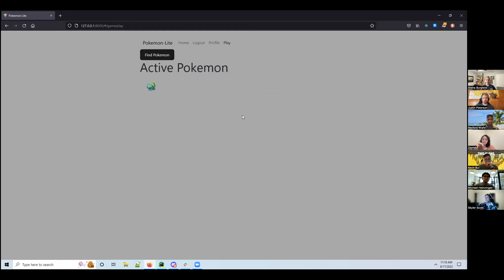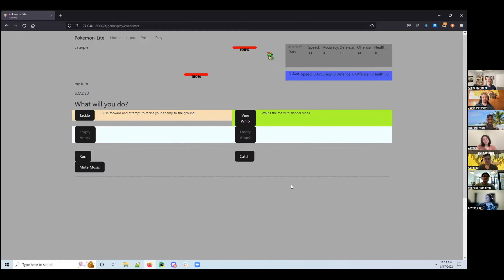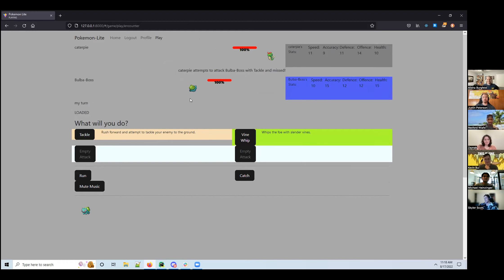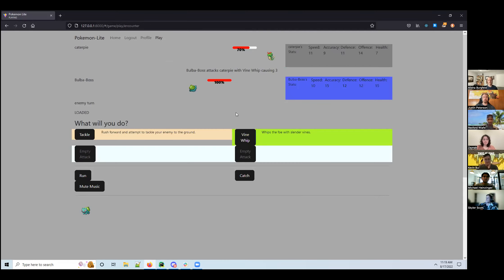I was going to add a lot more but I had delusions of grandeur and had to pull back. You can see your Pokemon down here, and you can go to 'Find Pokemon'. It loads the attacks for your particular Pokemon. This caterpillar was faster — its speed is 11, mine is 10 — so it attacked first, but luckily it missed, so I could attack back.